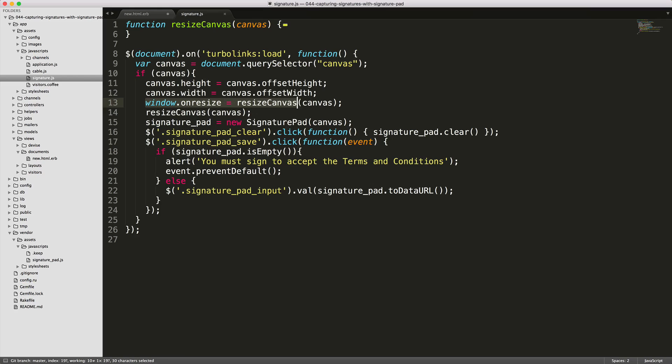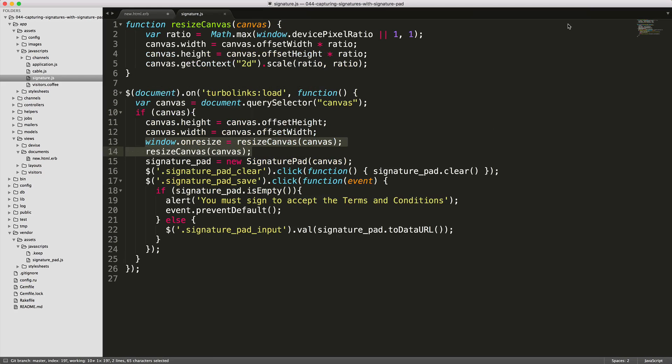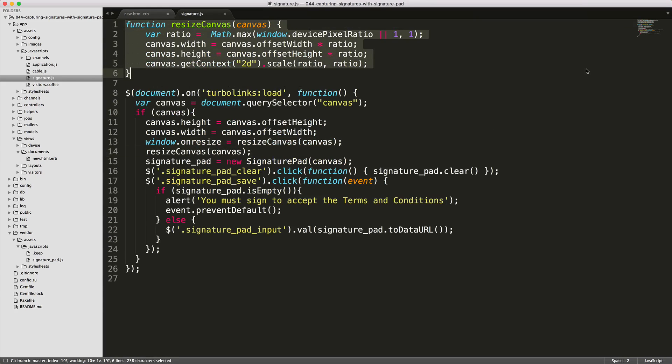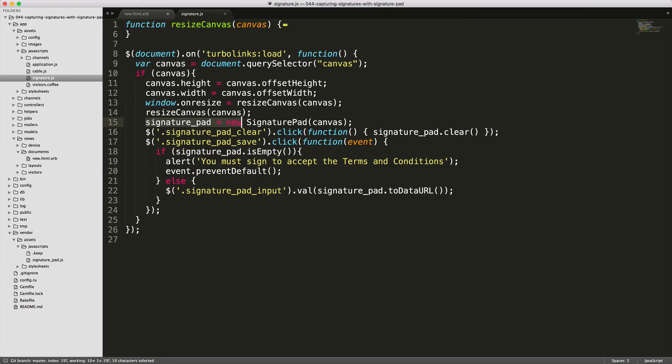And I found this option kind of necessary just because of the way the canvas is rendered. And then we're calling on the window resize. And initially we are resizing the canvas, which this is just from the documentation they recommend doing. And then we're setting a variable signature pad to create the new instance of our signature pad on the canvas.